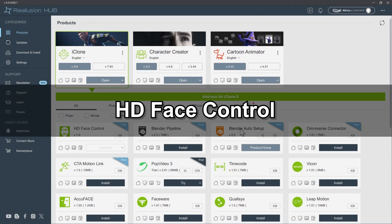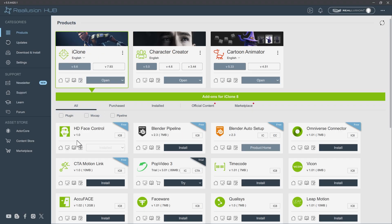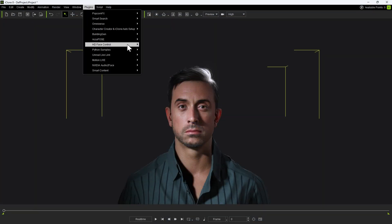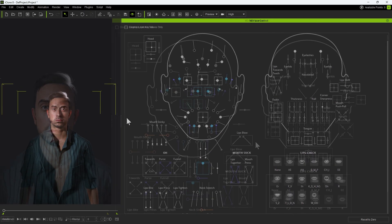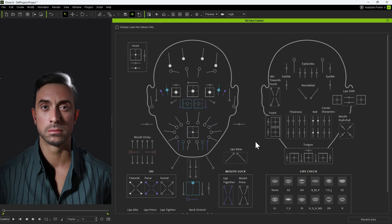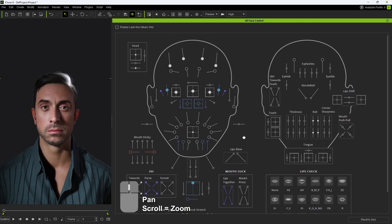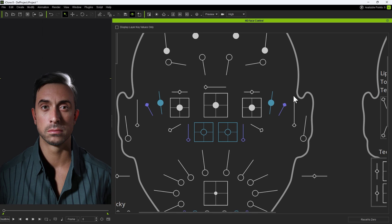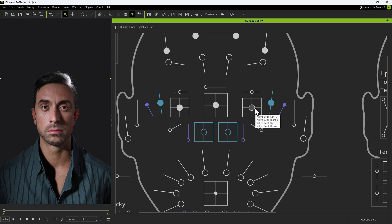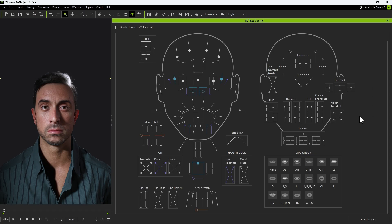To make facial animation editing easier, we can use the free HD Face Control plugin for iClone. Once installed through the hub, open it from the Plugins menu. The panel is divided into two sections, major controller sliders on the left and secondary facial tweaks on the right. Navigation is simple, use the middle mouse button to pan and scroll to zoom. Hovering over a slider will display its corresponding morph name. These controls allow precise adjustments, especially around the mouth and neck area. On the right-hand side, you'll also find mouth-shaped templates and additional tweak sliders.